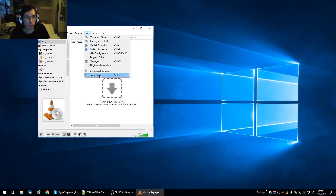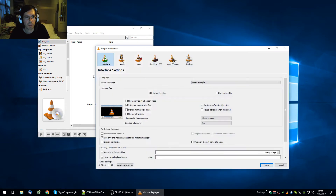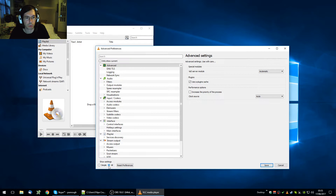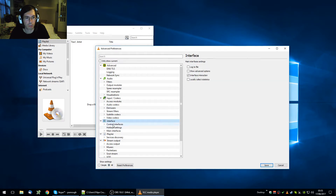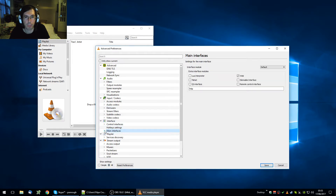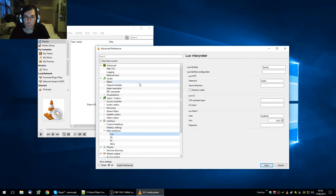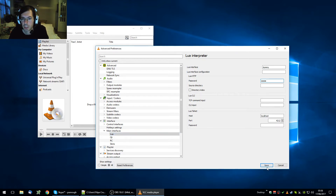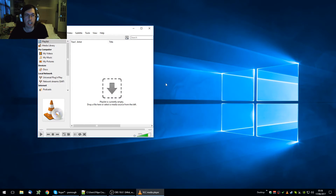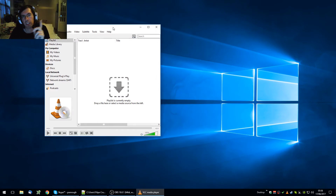What you need to do is go to Tools > Preferences, then switch to the 'All' settings view. Under Main Interfaces, you have to check the checkbox for 'Web'. After you have enabled the web interface, you have to go to the Lua interpreter and set a password. I'm going to put, for example, '1234'. Save that.